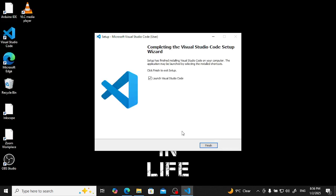Our VS Code has been installed. I will teach you how to set up and activate VS Code in the next video. Thank you for watching today's video.